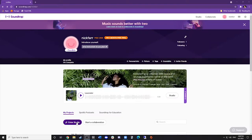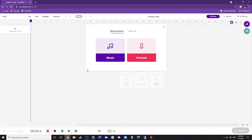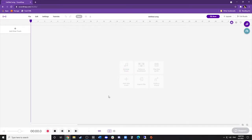Click Enter Studio, select Music, and you will now see a digital audio workstation.